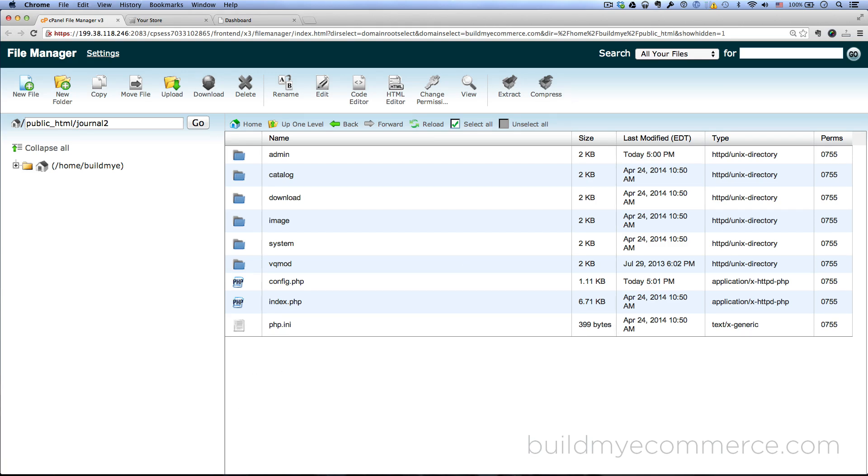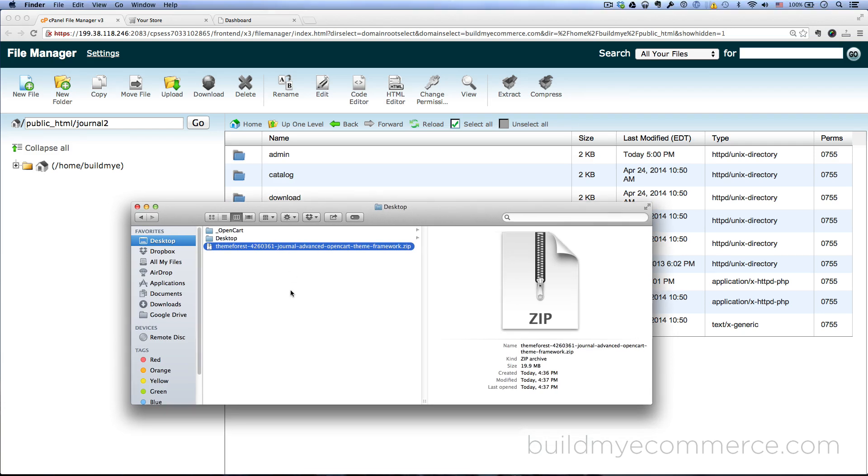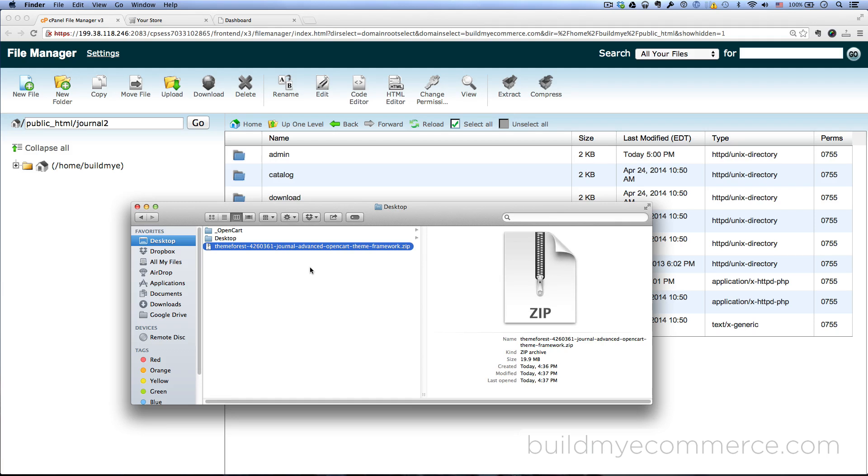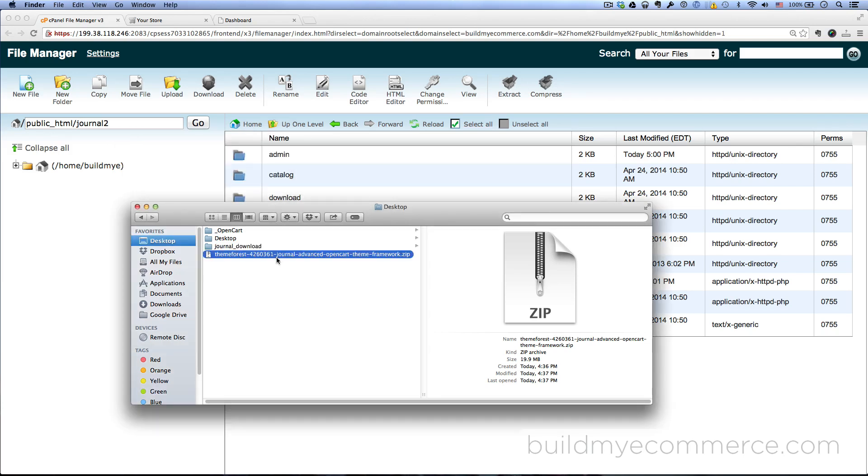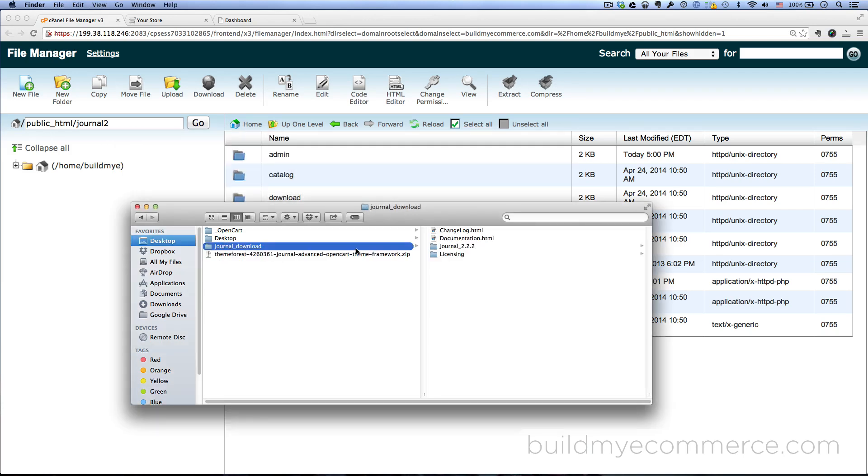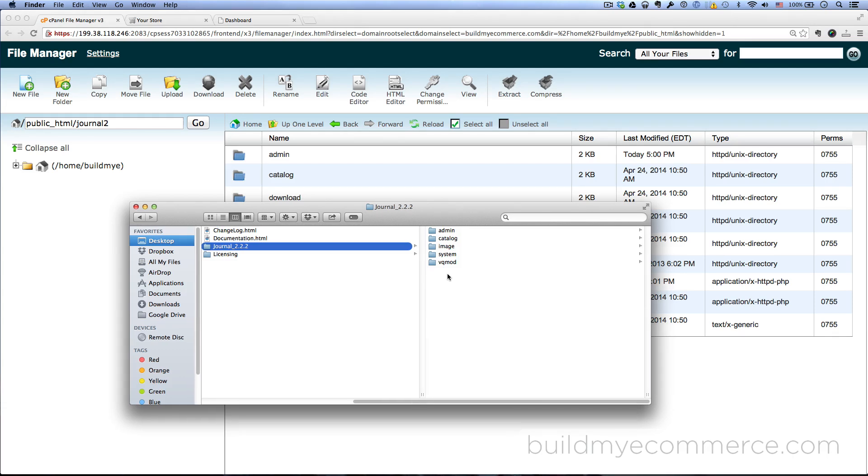So on my desktop here, I have gone ahead and downloaded the zip file from themeforest.net. Let's go ahead and double click on the file to unpackage the zip and go inside the journal download folder and inside the journal folder here. You have five folders in here: Admin, Catalog, Image, System, and VQ Mod.